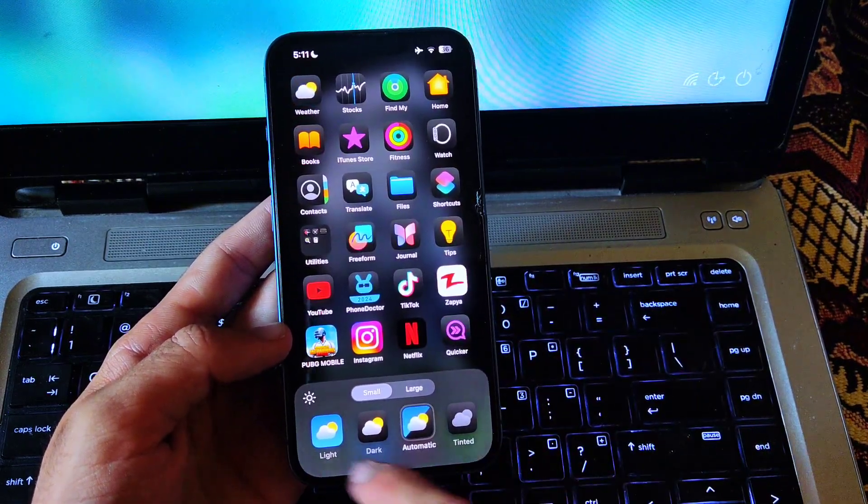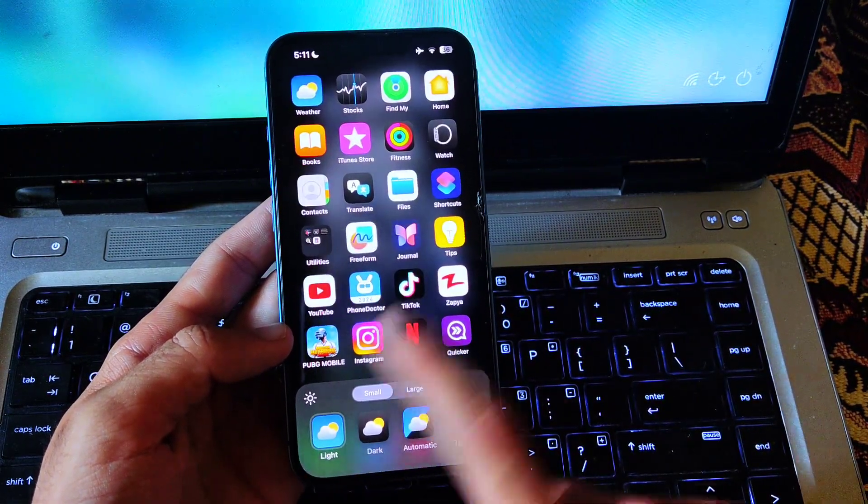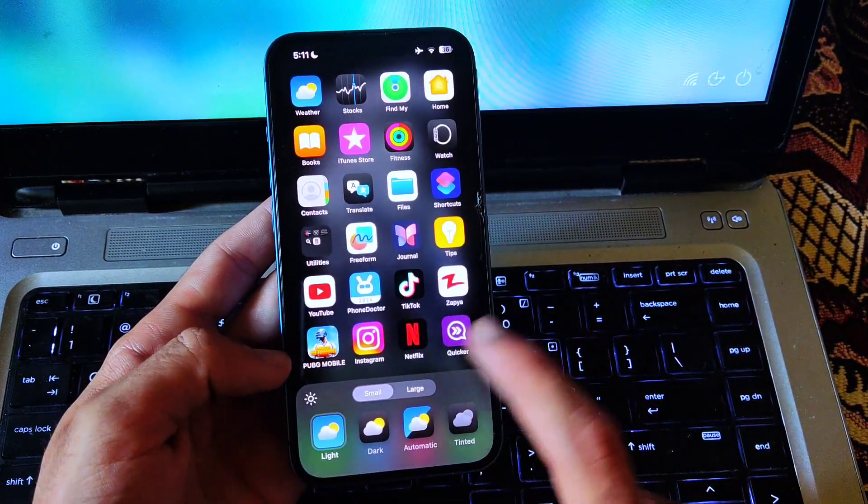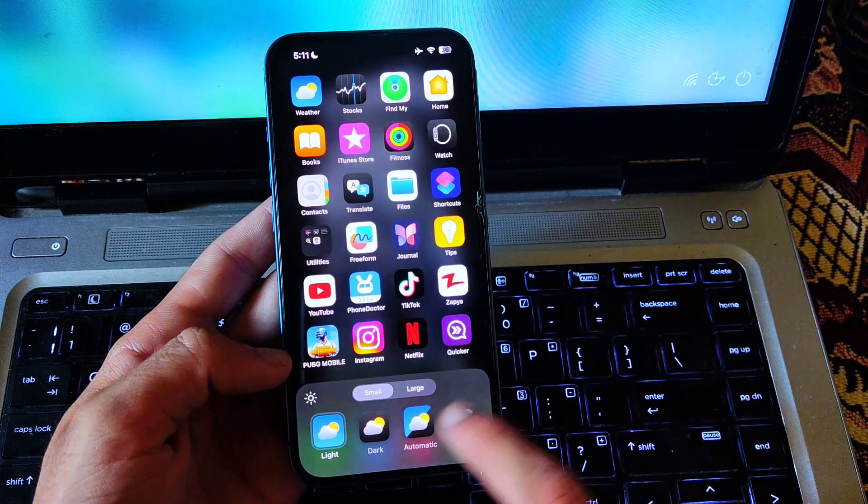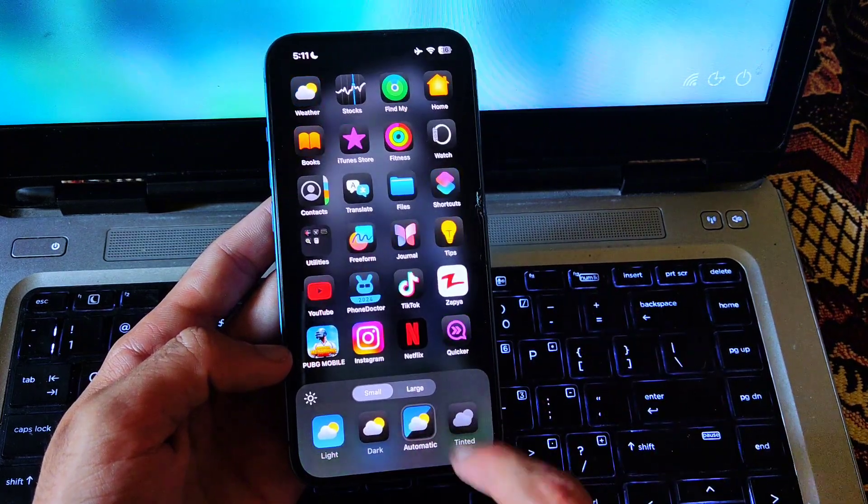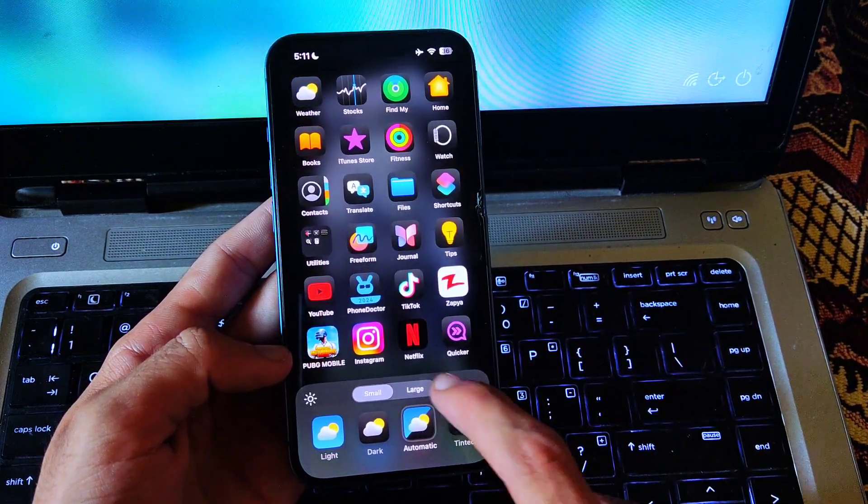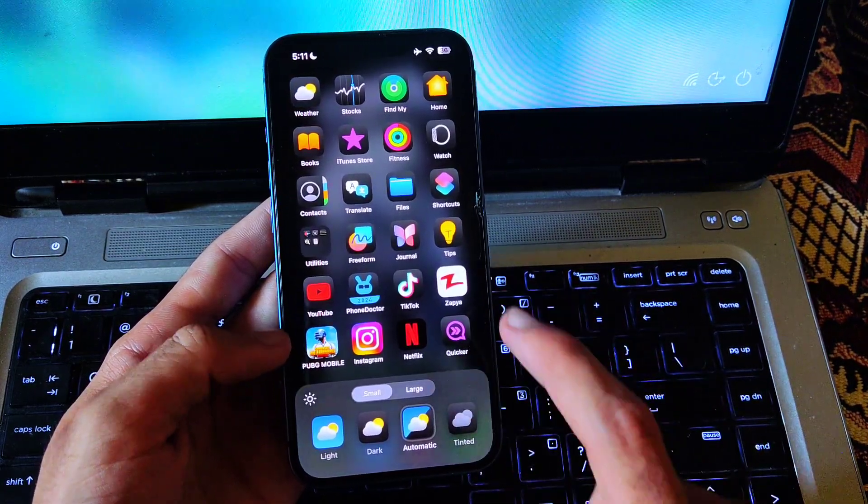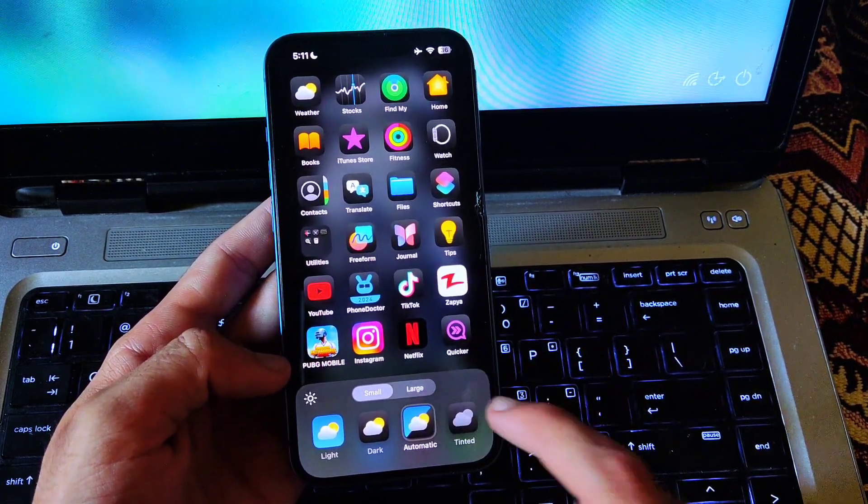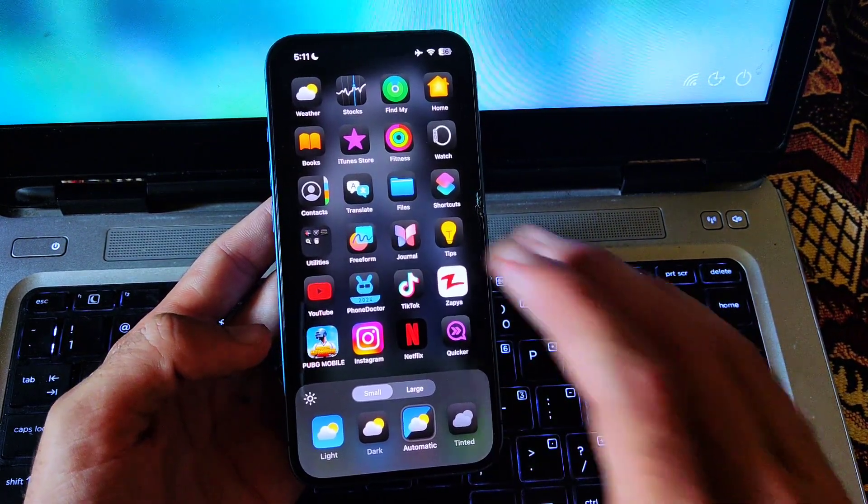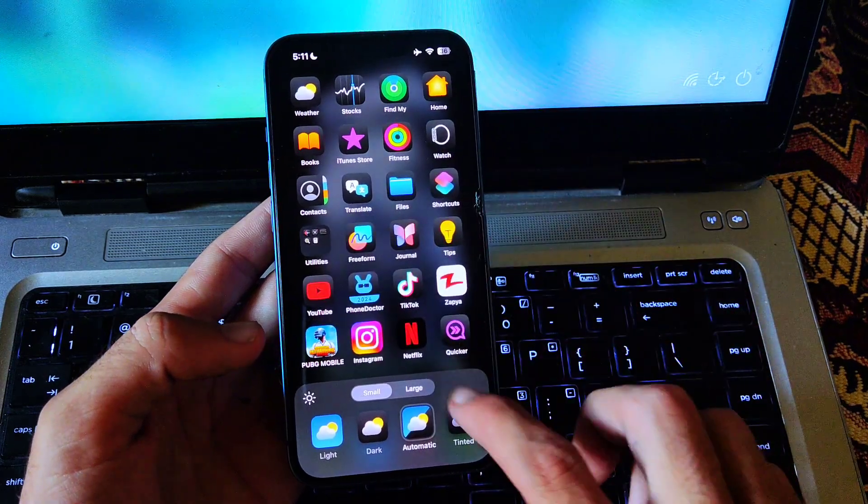Now you can see when it is light mode, the apps are not looking that much 3D. But when I convert it to automatic, the apps are looking more 3D and giving more 3D look to the home screen.